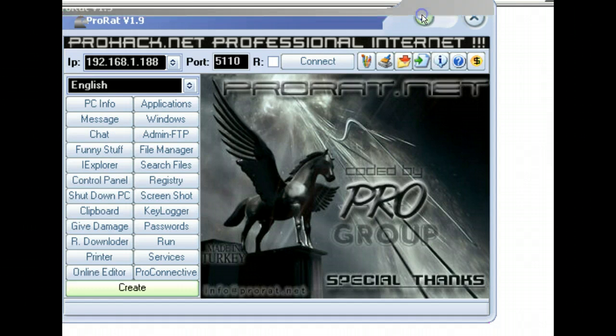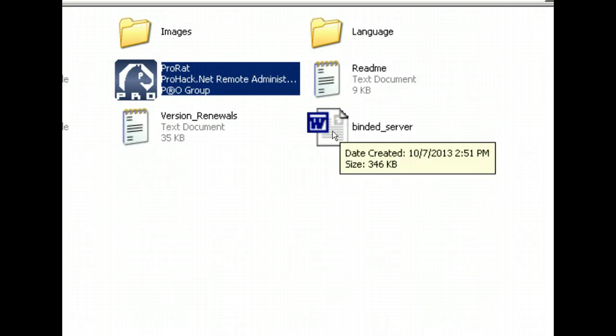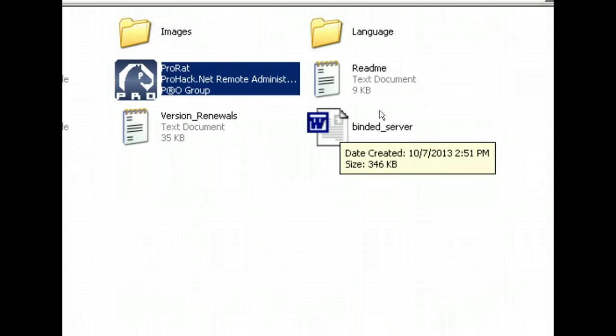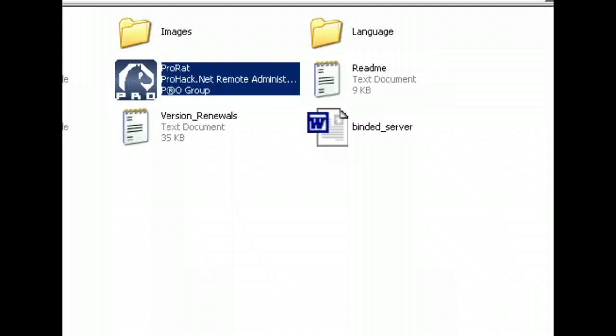With that, we can go back here and we have this neat little Binded Server document. It looks like a Windows Word file. I'm going to pause the video here just a second and switch machines.